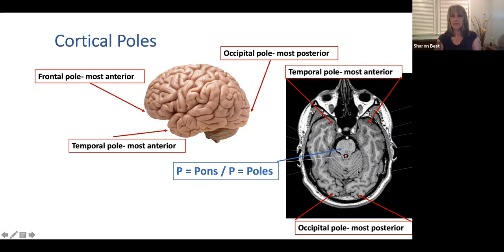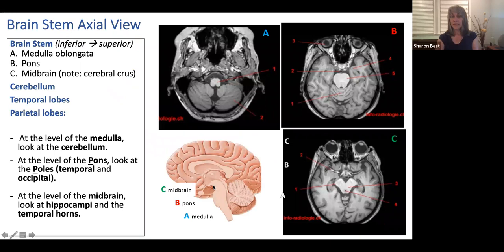To review the brainstem: we have the medulla, pons, and midbrain. At the level of the medulla, we're only looking at cerebellum. As we scroll superiorly, we'll see the pons come in and eventually take its characteristic shape — remember P for pons and P for poles, giving us a right and left temporal pole, a right temporal lobe, left temporal lobe, occipital lobe in the posterior aspect, and some of the cerebellum.